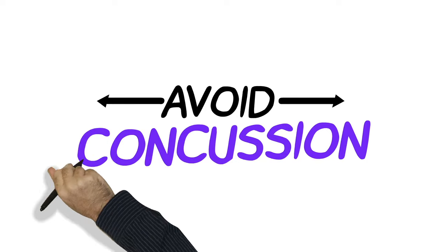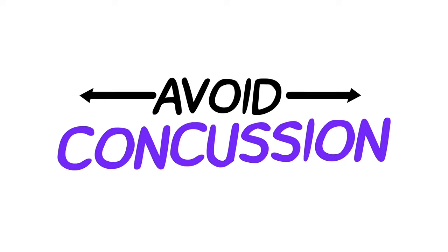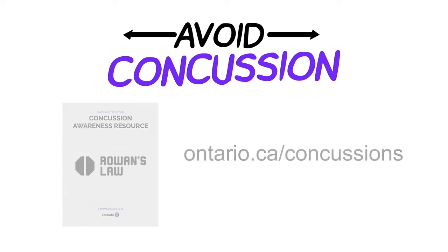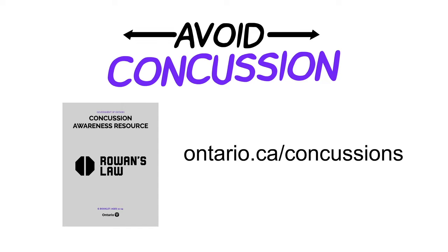There are things you can do to avoid getting a concussion in the first place. Step one is to learn as much as you can about concussions, like you're doing right now.